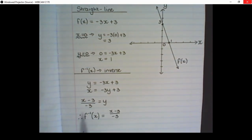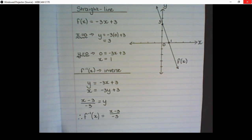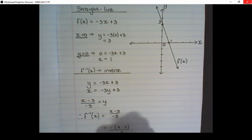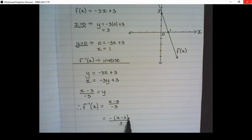Therefore, the inverse function is (x minus 3) over negative 3. I can also rewrite this as negative (x minus 3) over positive 3, or as negative x over 3 minus 1 if I move the negative to the top.